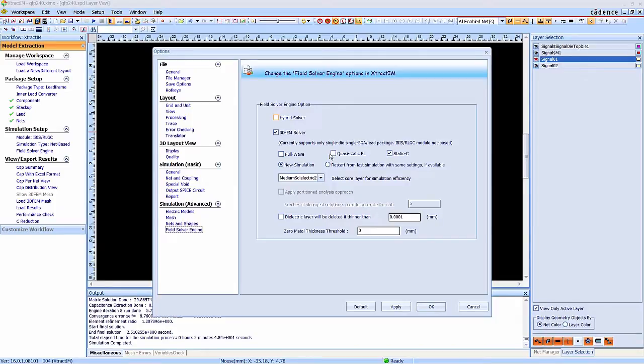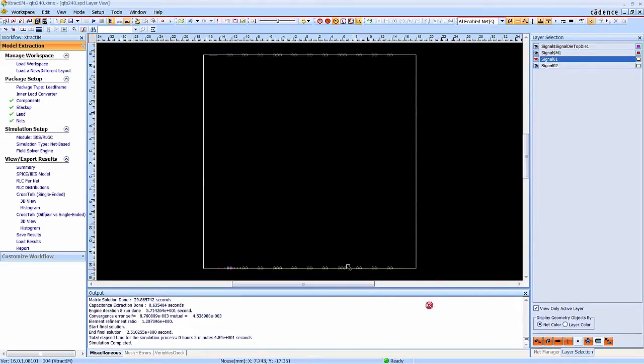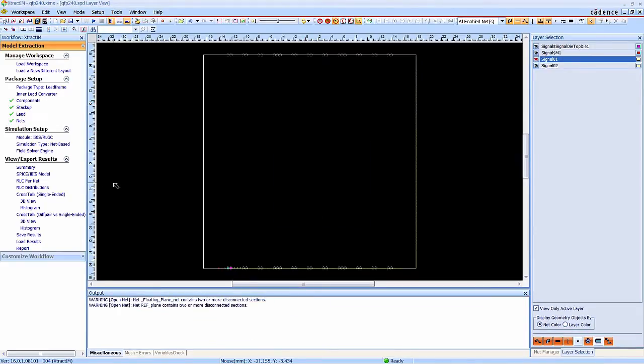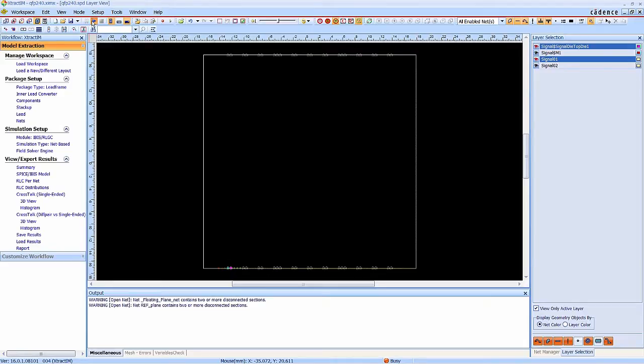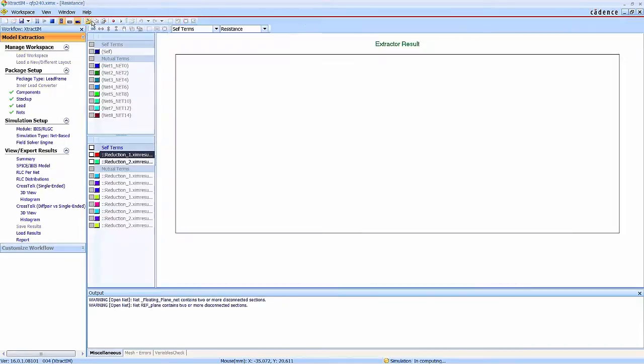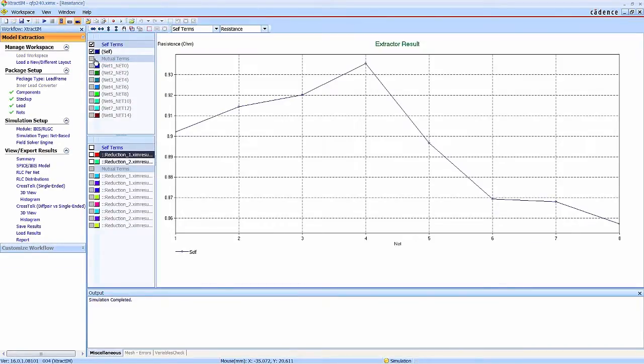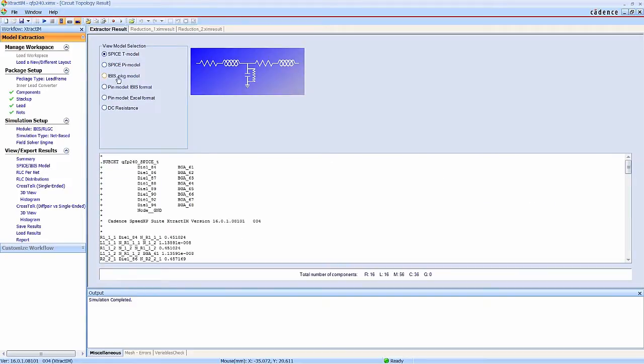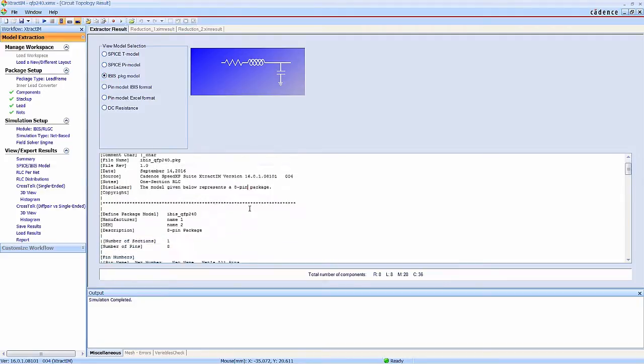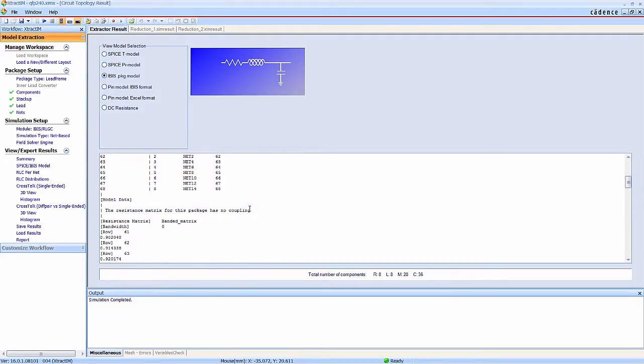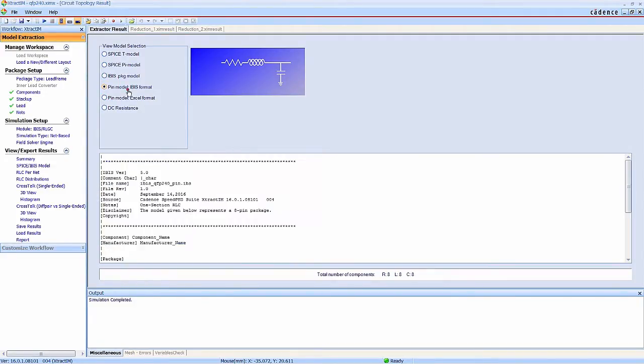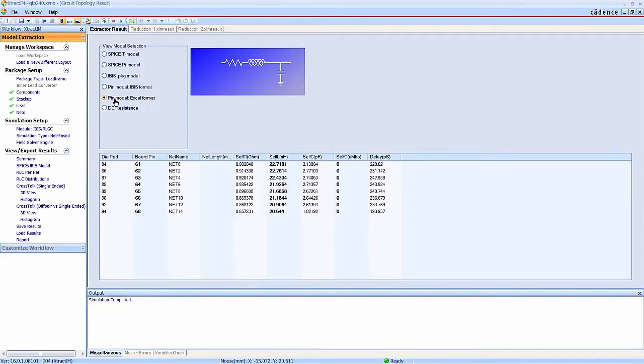Finally, we are going to use the existing results from previous simulation to generate the RLC SPICE model. The simulation is completed immediately. Now you can check the SPICE model including T-type, PI-type, IBIS model, and RLC table.